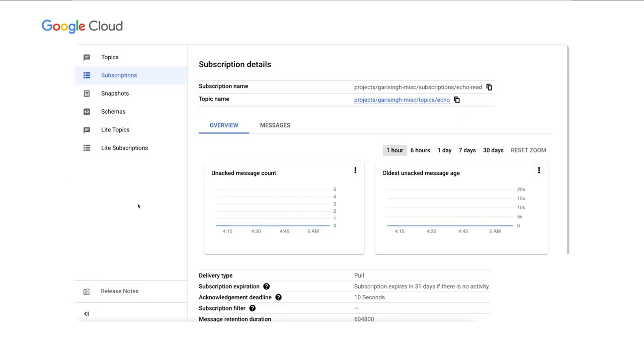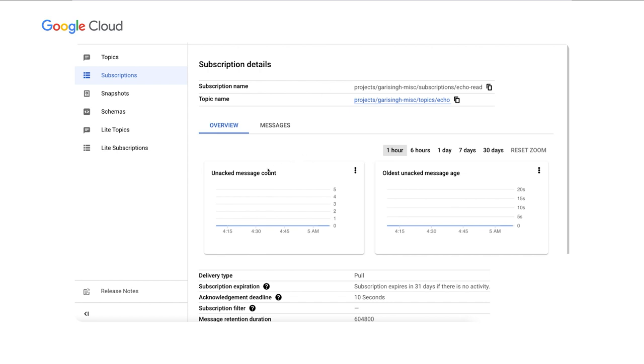Thanks, William. In this demo, we're going to show how to autoscale a PubSub workload based on metrics provided by Google Cloud Monitoring. As you can see, we've already created a topic named Echo and a corresponding subscription named Echo Read. The goal for this demo is to scale the number of subscribers for this topic based on the number of unacknowledged messages remaining in the subscription.